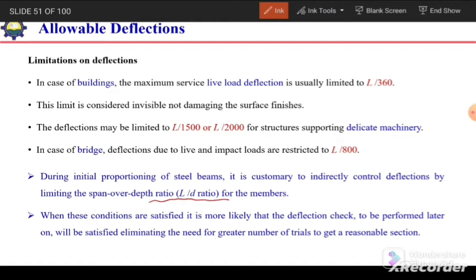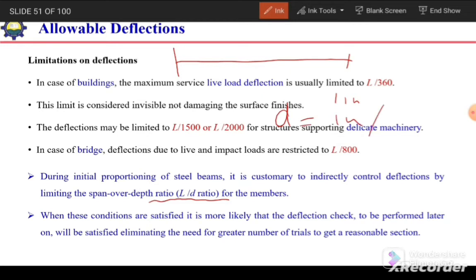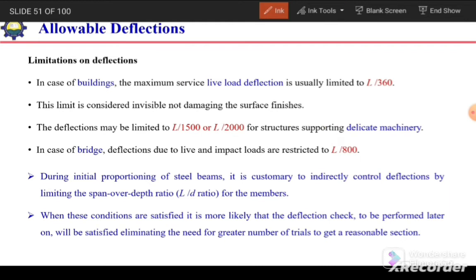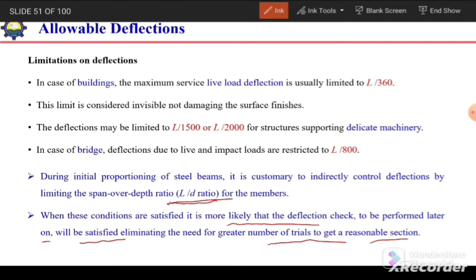For example, in concrete beam design there is a thumb rule that the depth equals 1 inch per foot of span — so a 10-foot beam has a 10-inch depth. Similarly, for steel beams we can limit deflection by limiting the L/D ratio. When this condition is satisfied, it is more likely that the deflection check performed later will also be satisfied, reducing the number of trials needed to find a reasonable section.